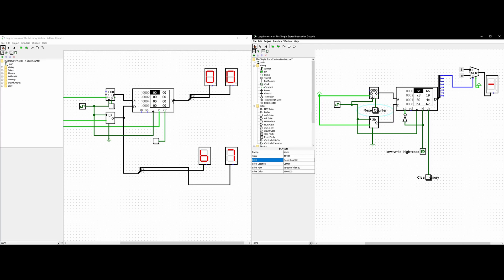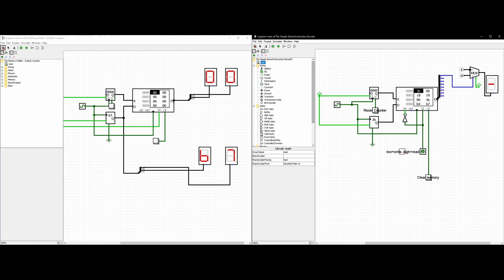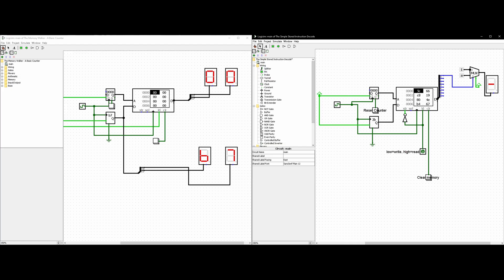The next step is to add a pin control under wiring. In our tabs, we get this pin and place it. We're going to add a pin control under wiring, and with its three states and output we're going to select both to 'no' — so output is no and three-state is also no.